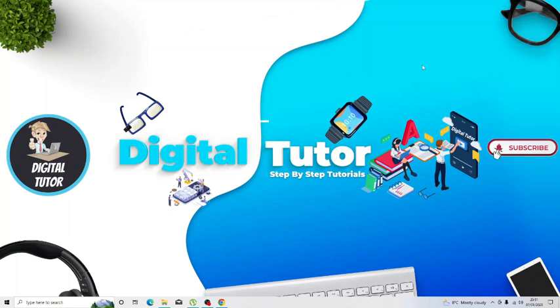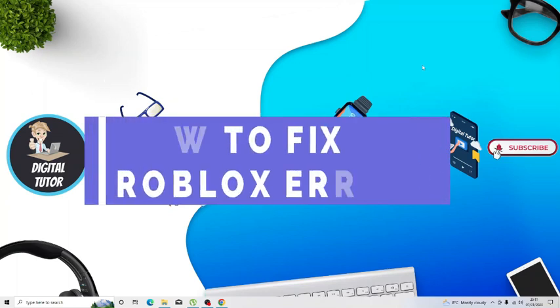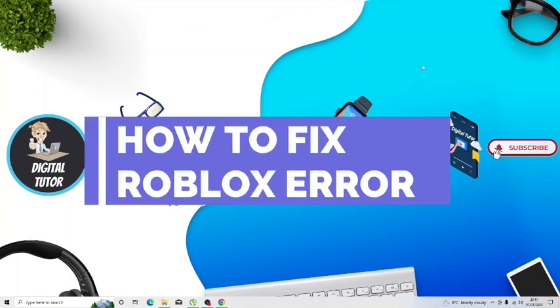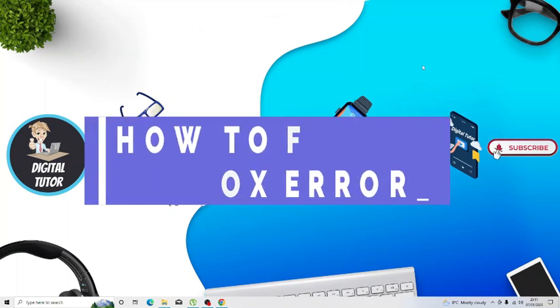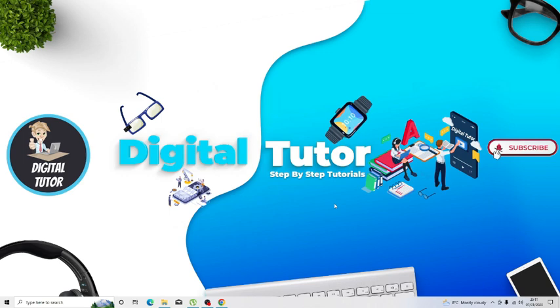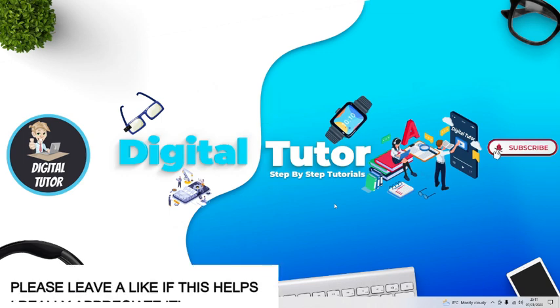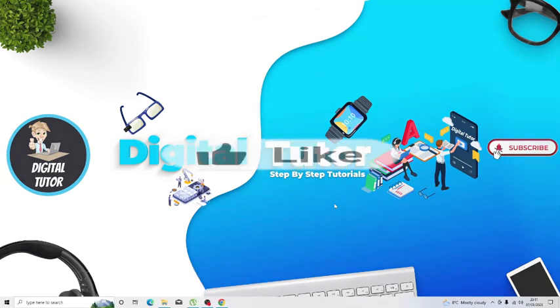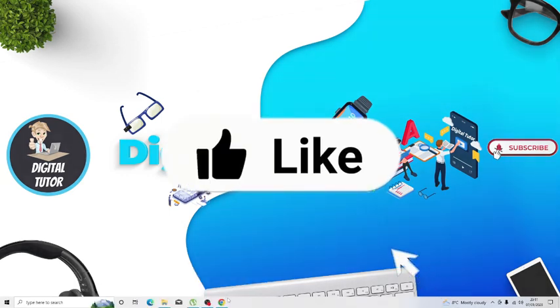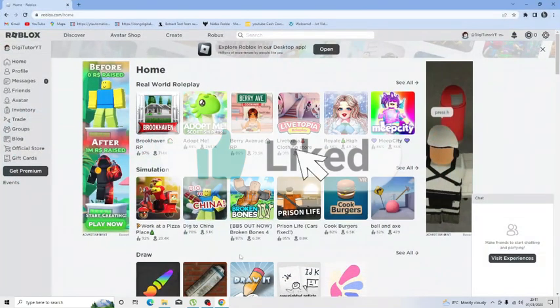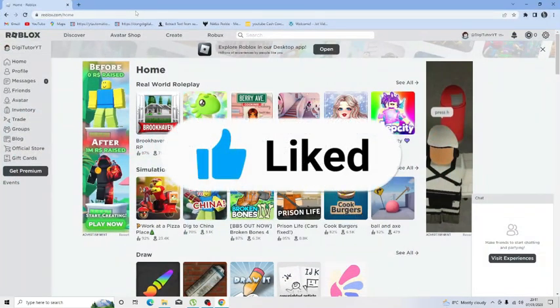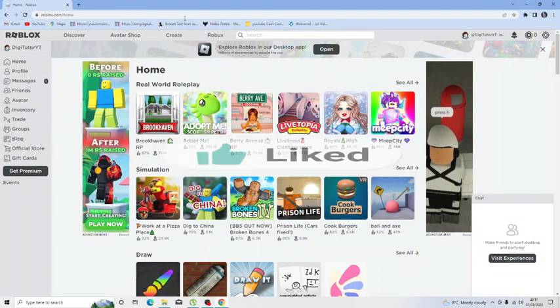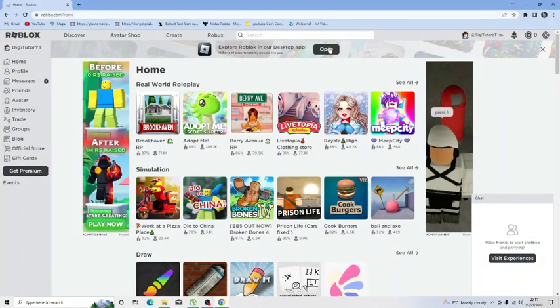In this video I will show you how to fix if you're getting an error on Roblox which says this experience is unavailable due to account settings. So let's jump straight into the tutorial and what you're going to want to do first is come across to roblox.com and log into your account.